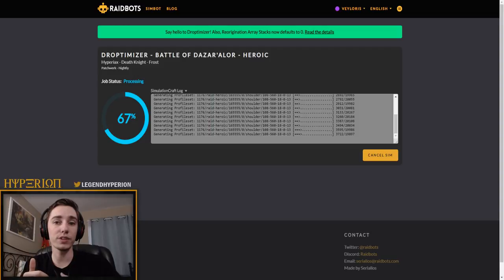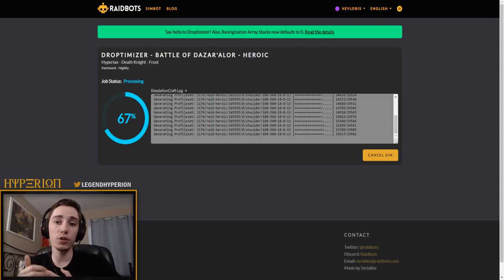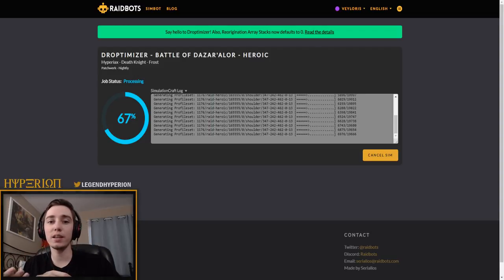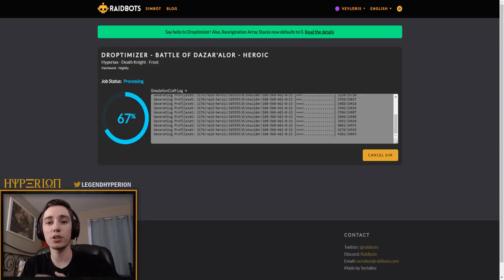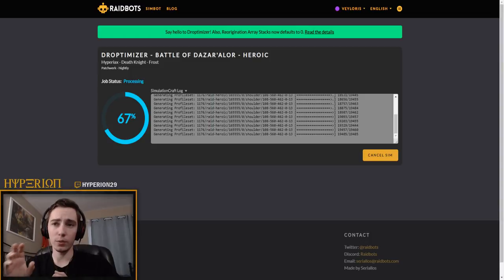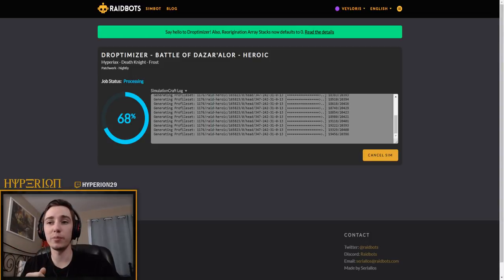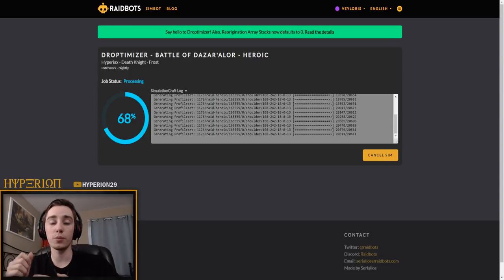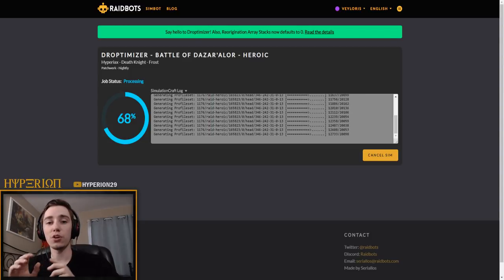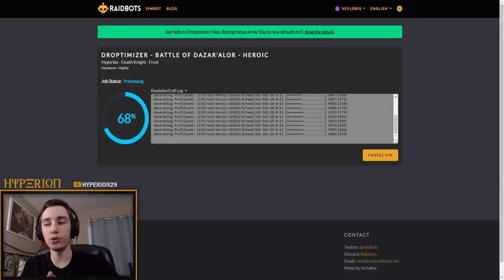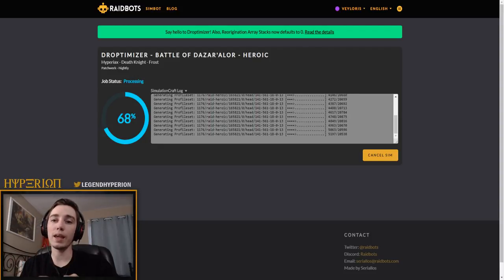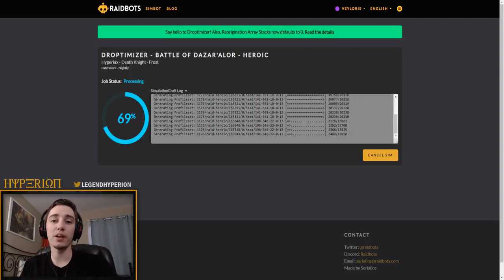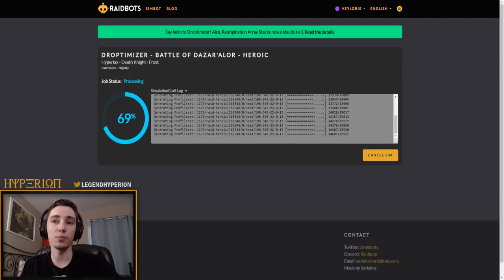Now this might be either from it oversimming or they actually overtuned this slightly, so that again puts more priority on bonus rolling that boss compared to other bosses. Now whenever you run this Droptimizer there's one thing to keep in mind - it will recommend you loot priority or boss priority based on all of the items on the loot table that are available to you.